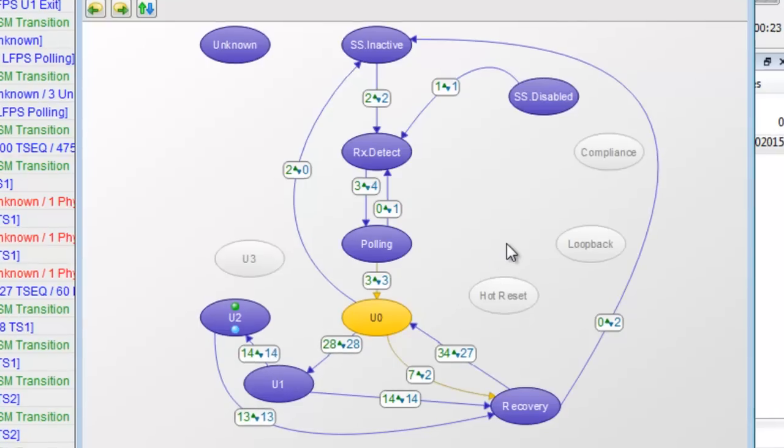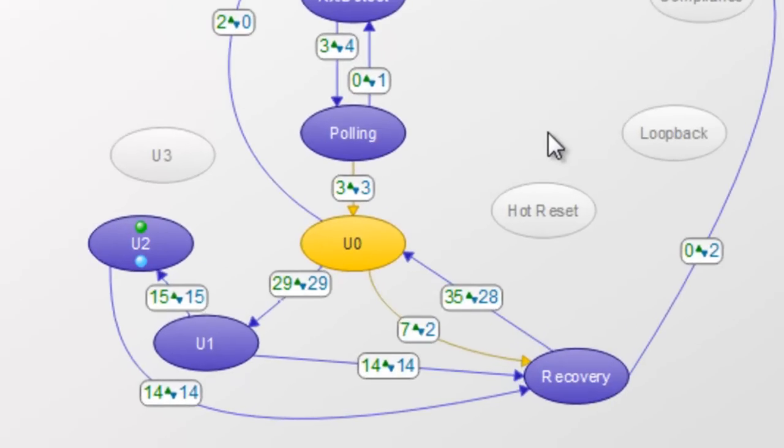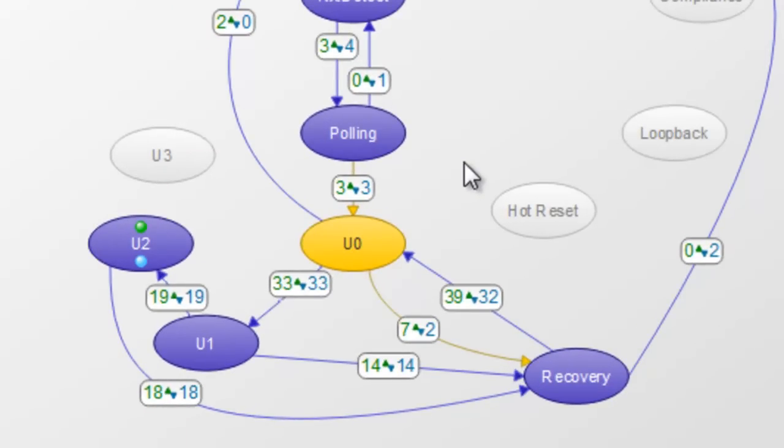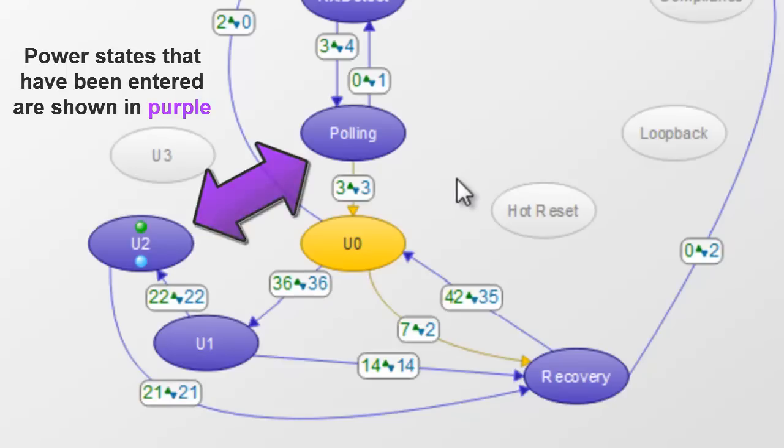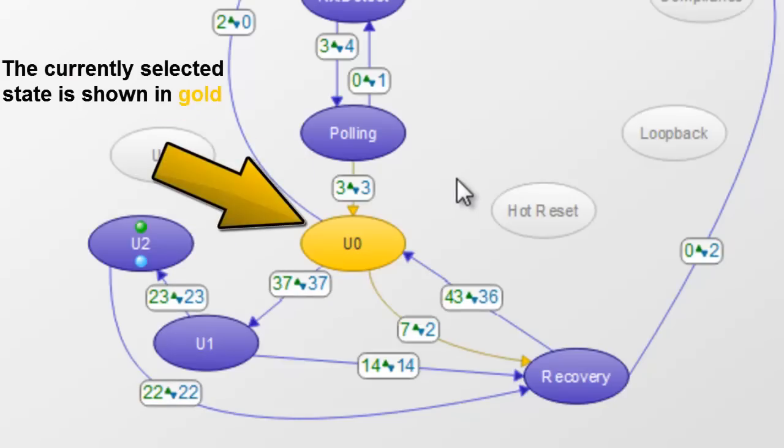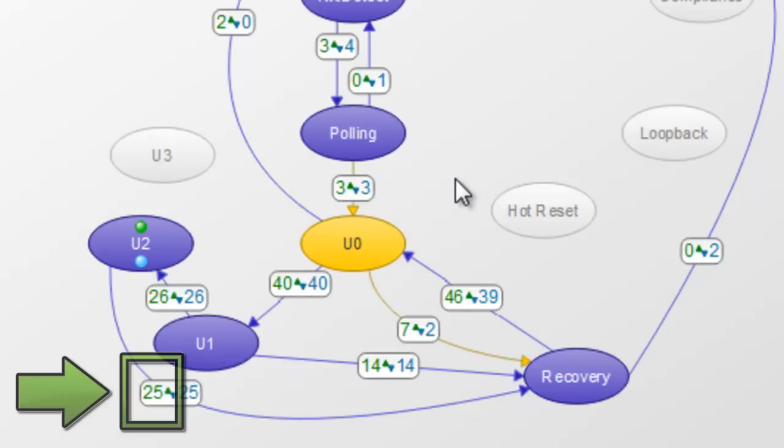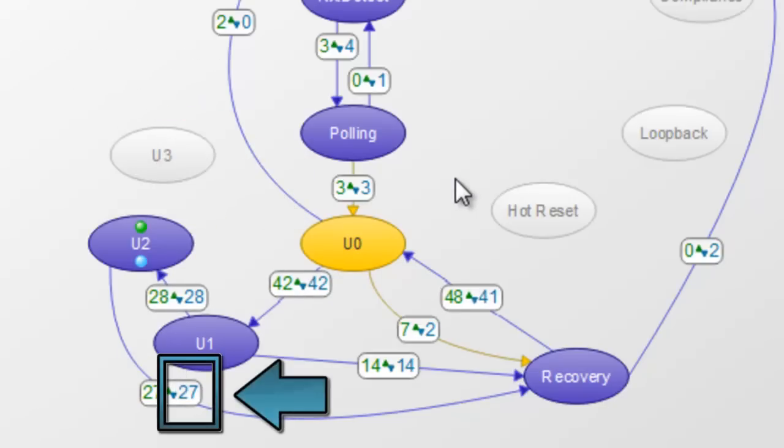USB 3.0 features different power states for improved power management. Here you can see all the different power states. Power states that have been entered are shown in purple and the currently selected state is highlighted in gold. Counts of upstream state transitions are in green and downstream in blue.